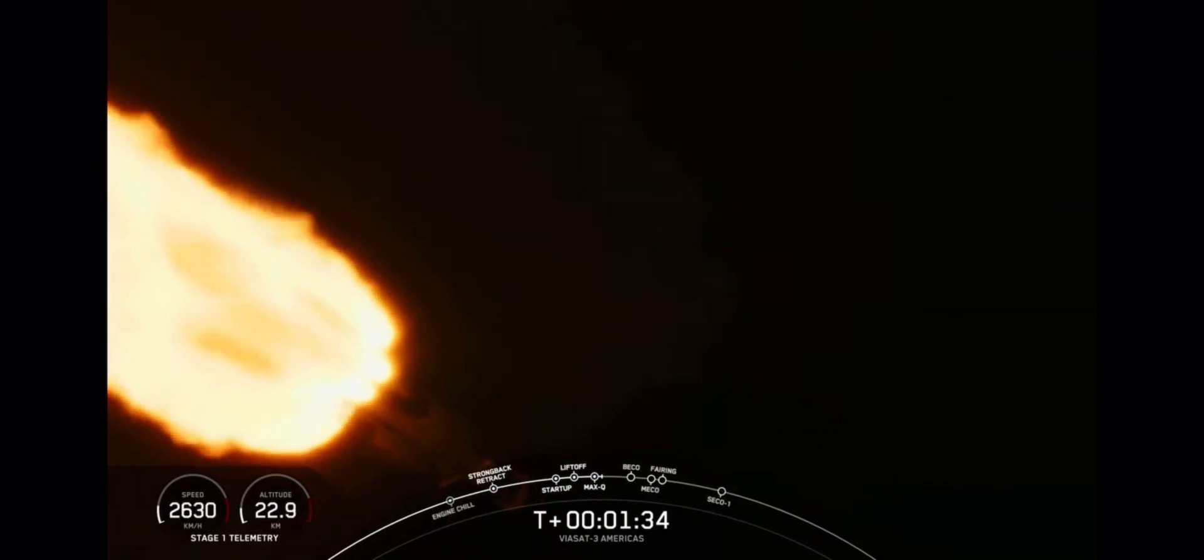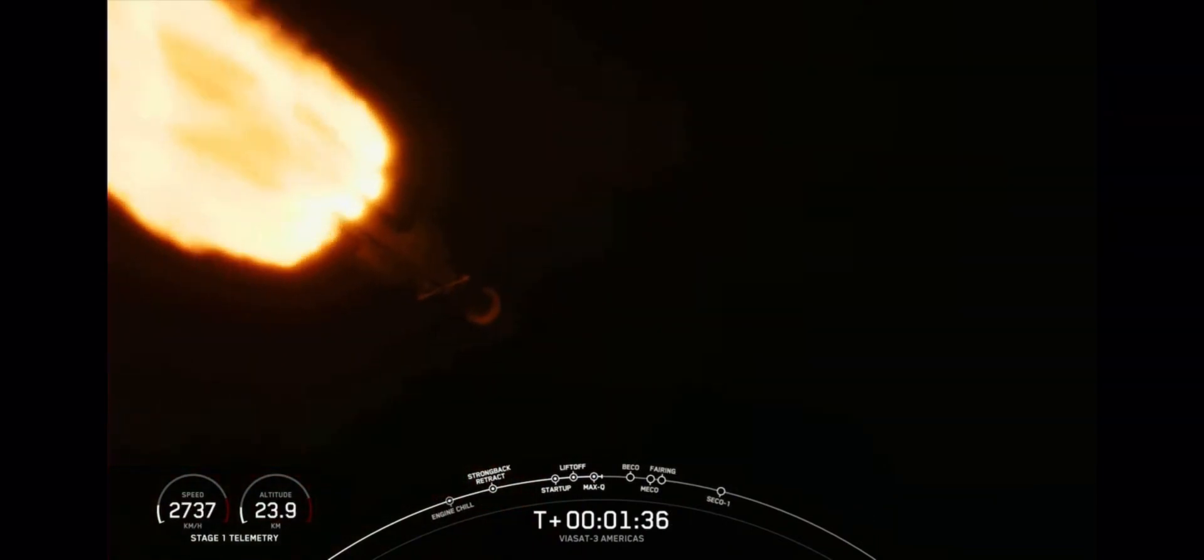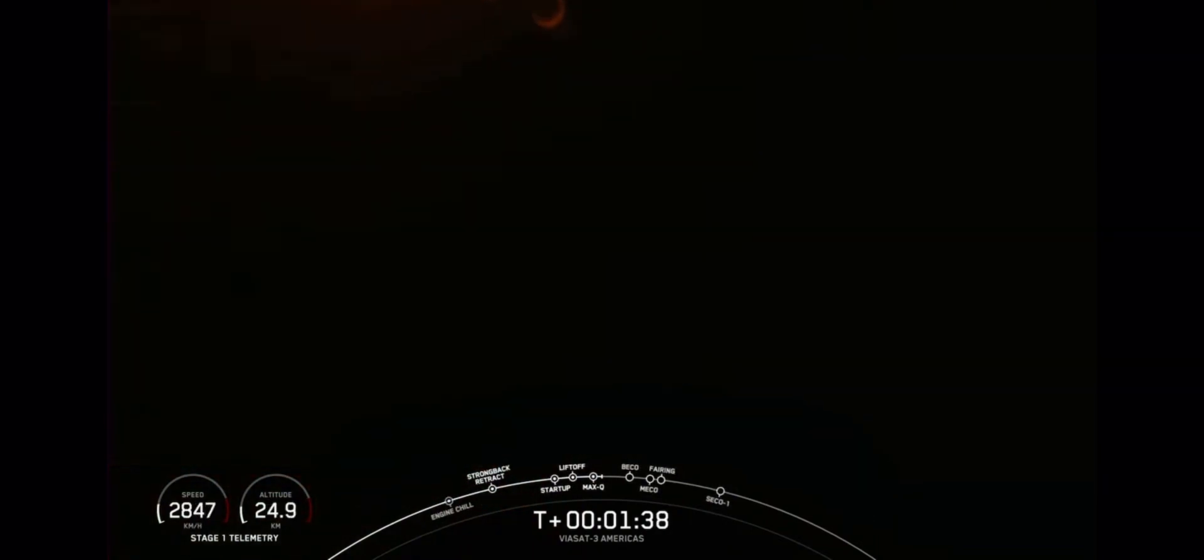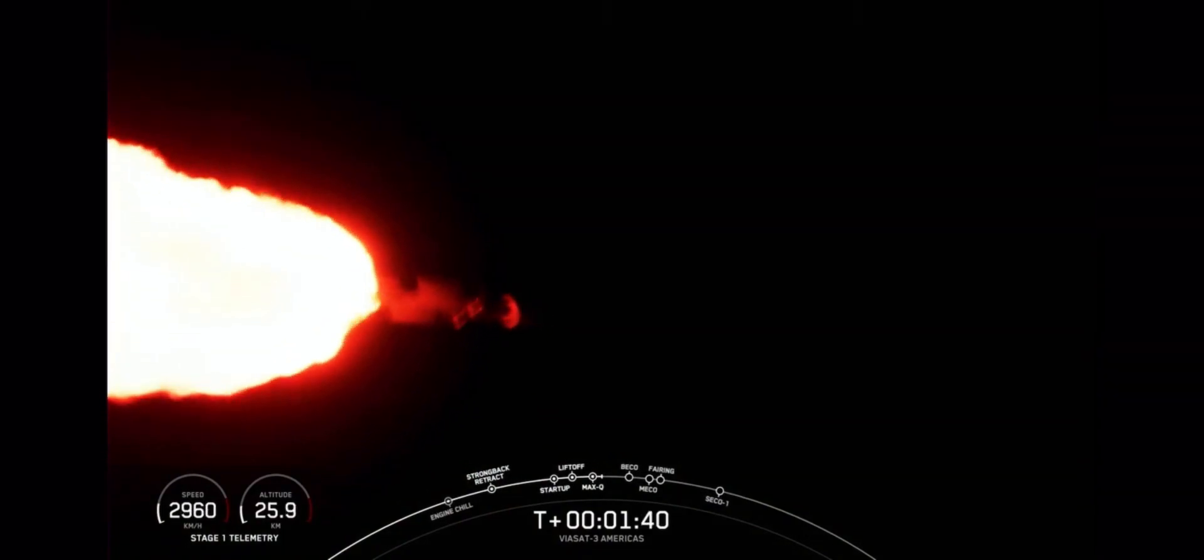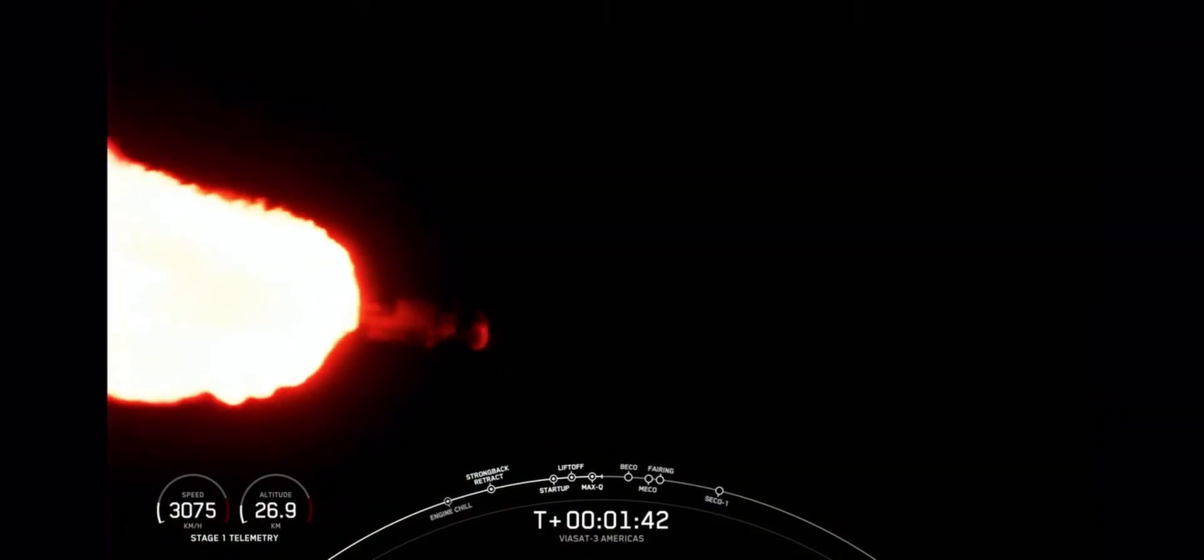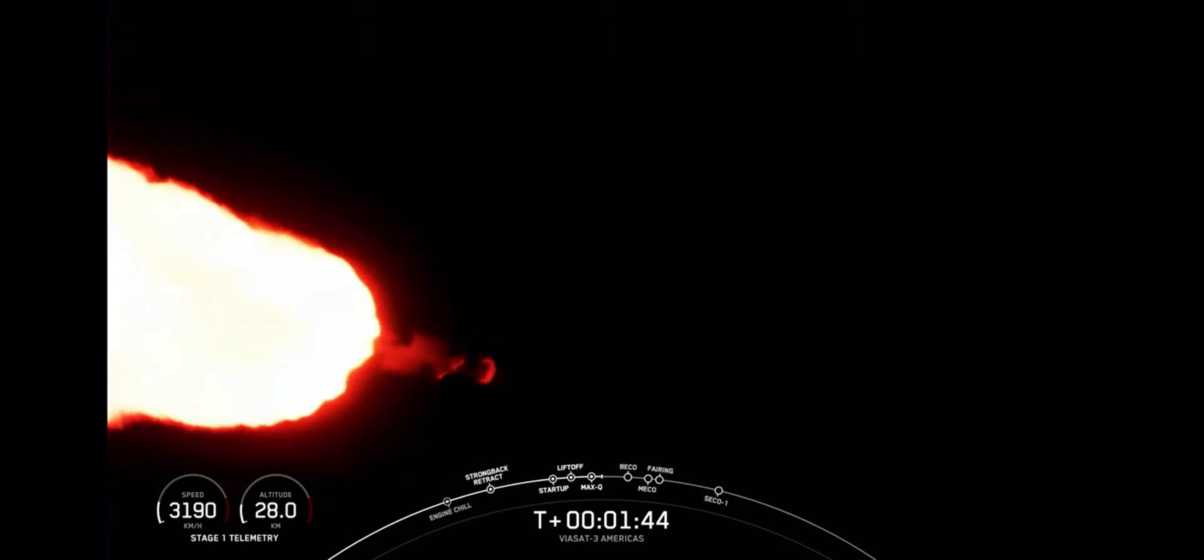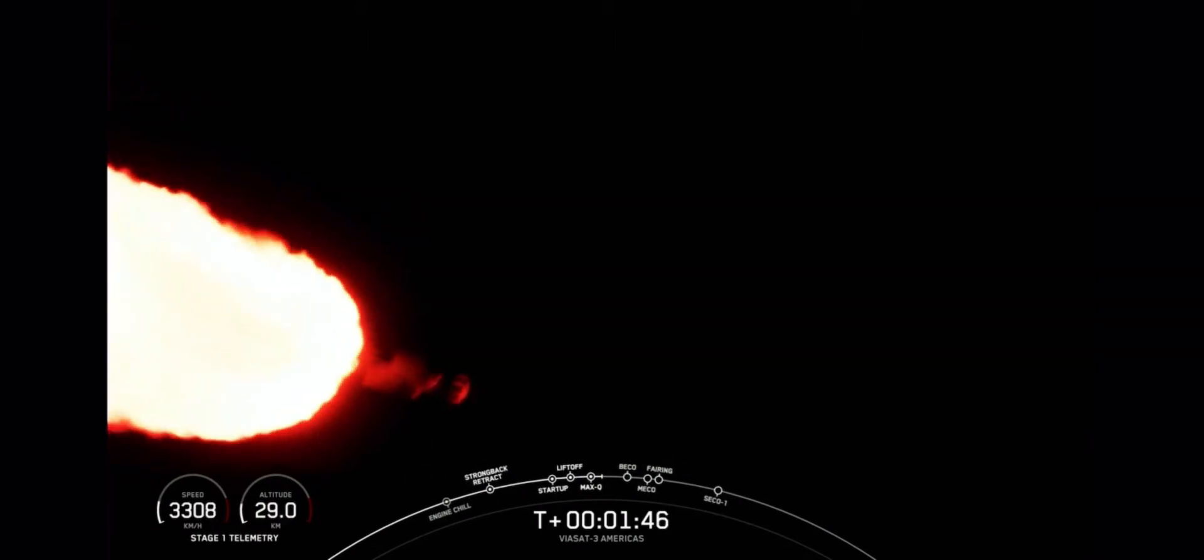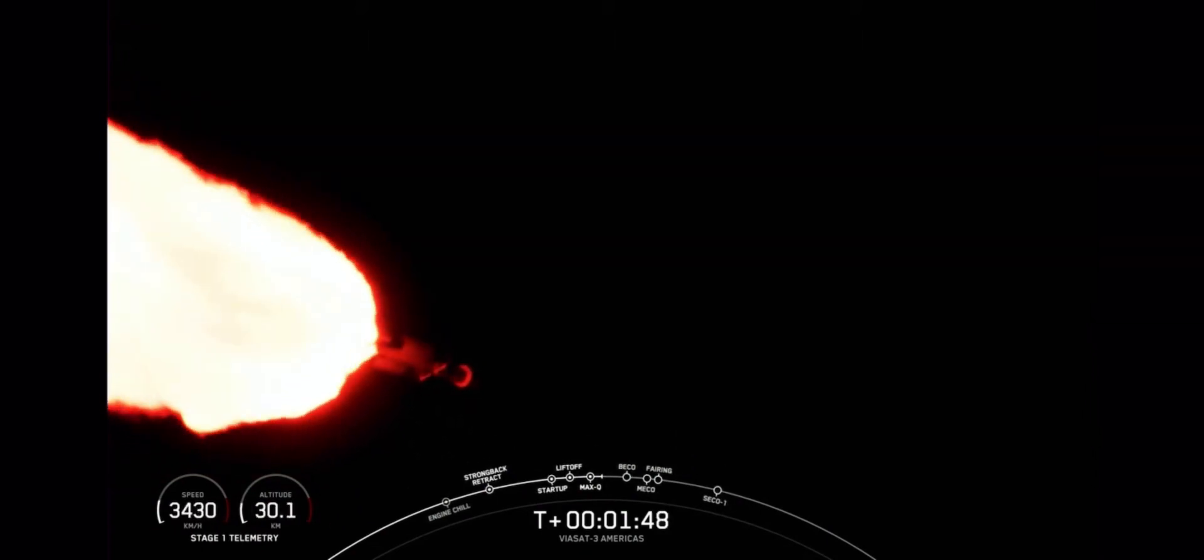Now, two minutes into flight, we will reduce the thrust on the two side boosters again, and that will be to decrease the forces on the vehicle structure. And that's because the vehicle is now lighter as we're burning through the fuel on the vehicle, but the thrust will remain constant.